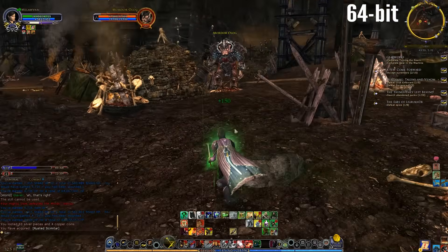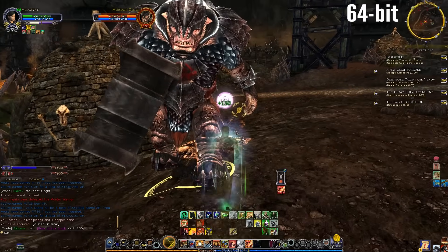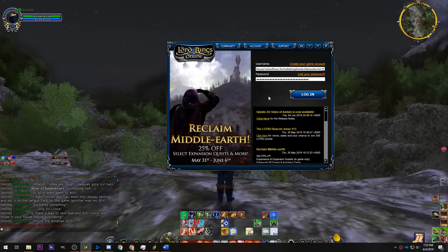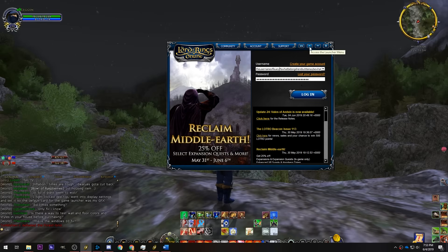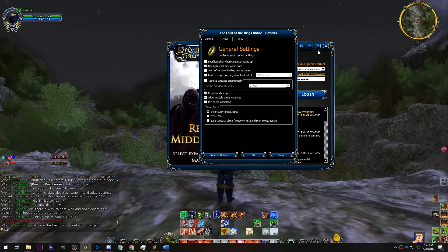Before we get too far into this, I want to show you all how to enable the 64-bit client, and it is actually pretty simple. Here I am in the LOTRO launcher. You go to the drop-down menu with the little triangle and then go to Options. At the bottom in the General tab you will have the game client where you can select the 64-bit client.